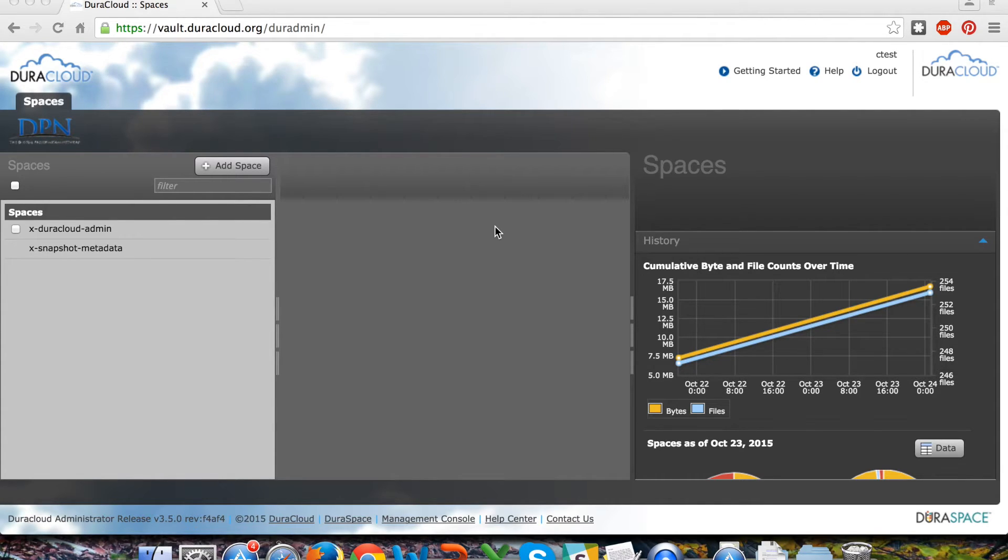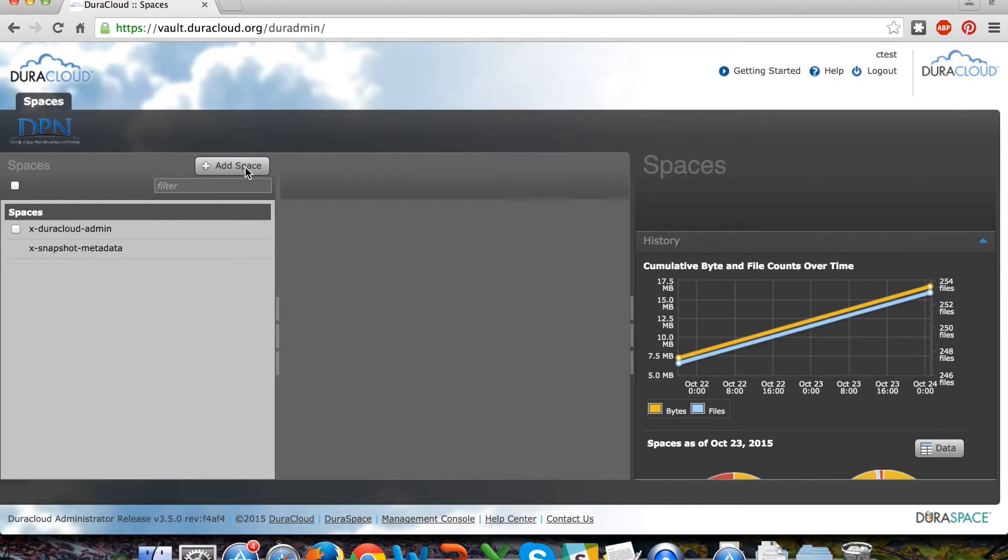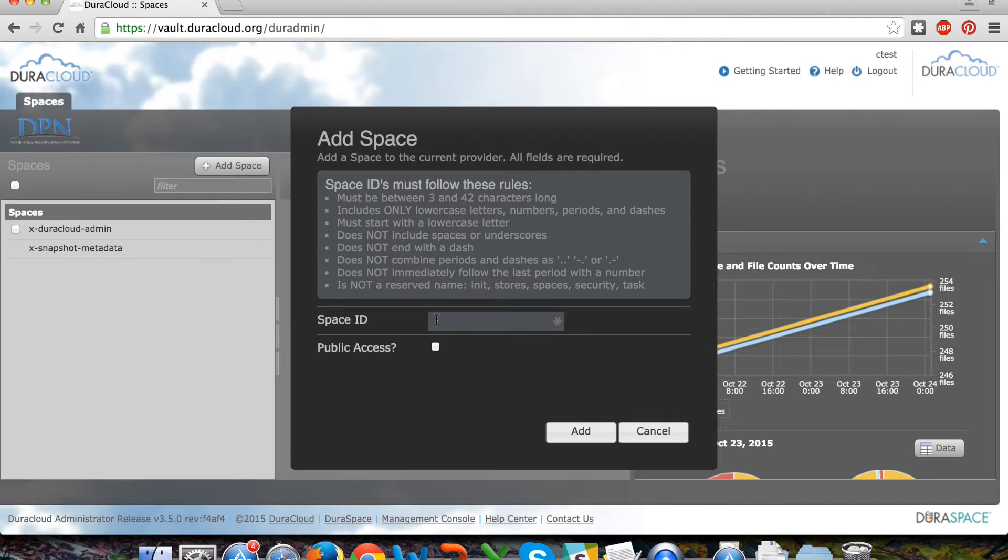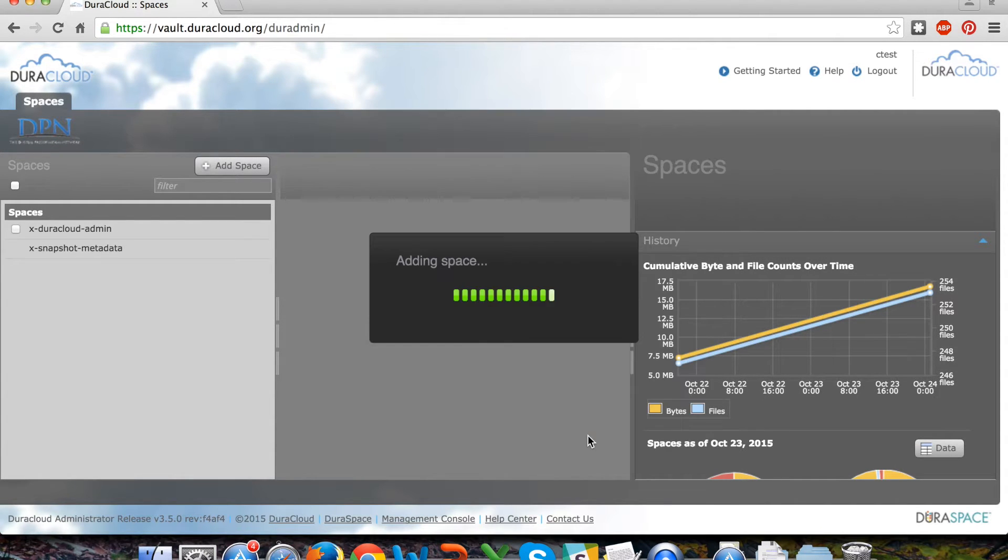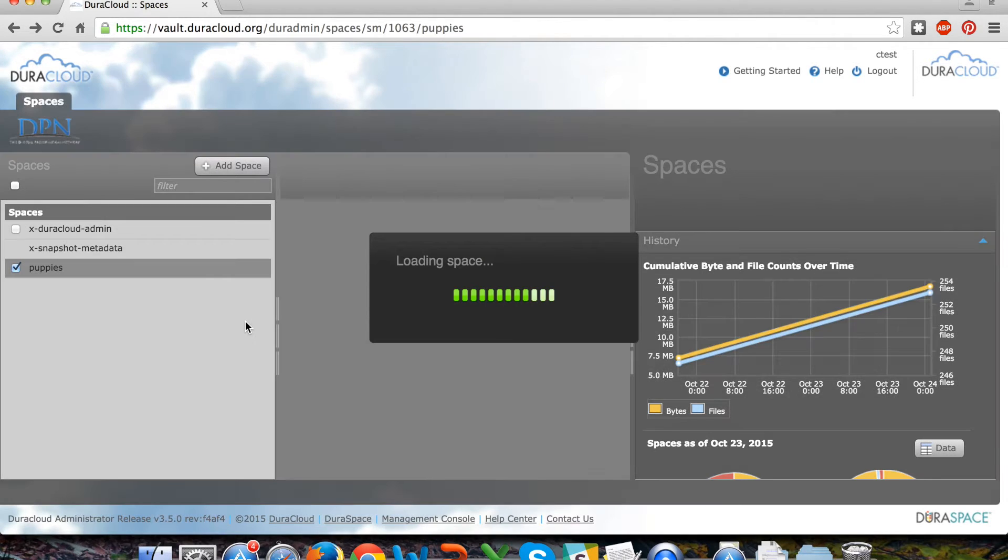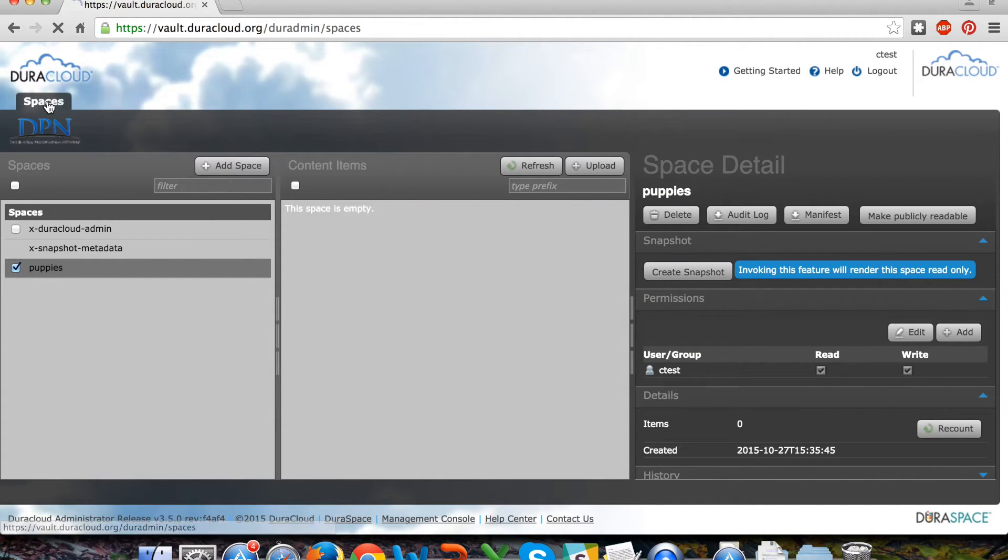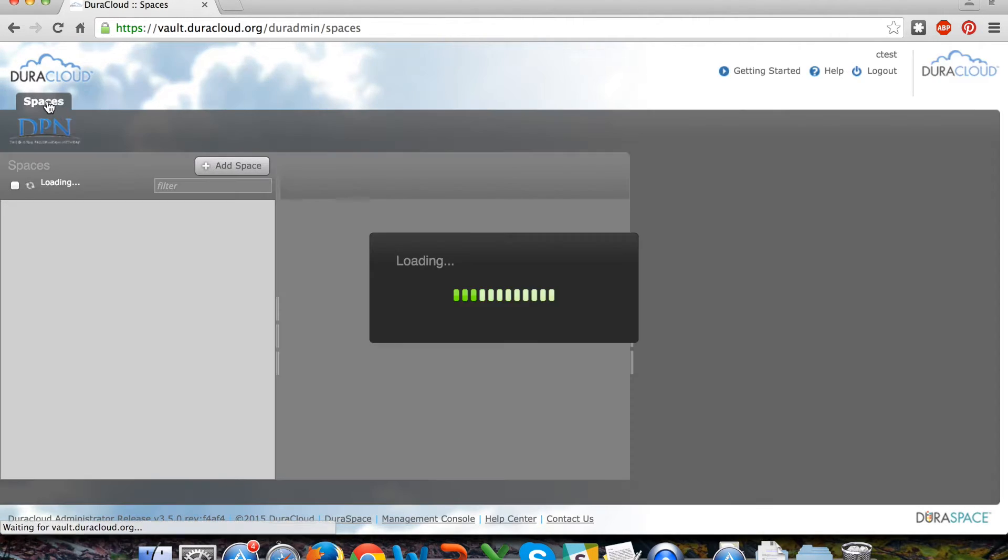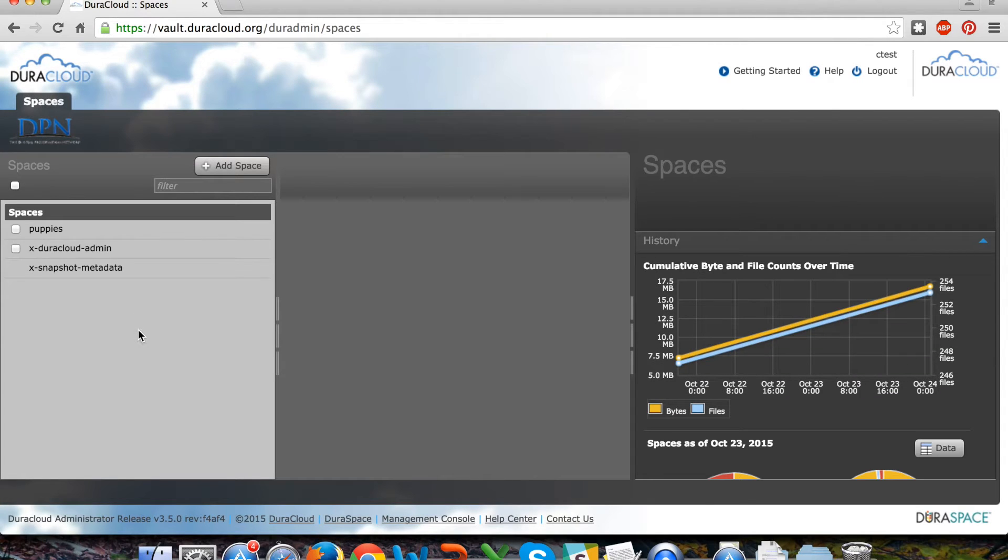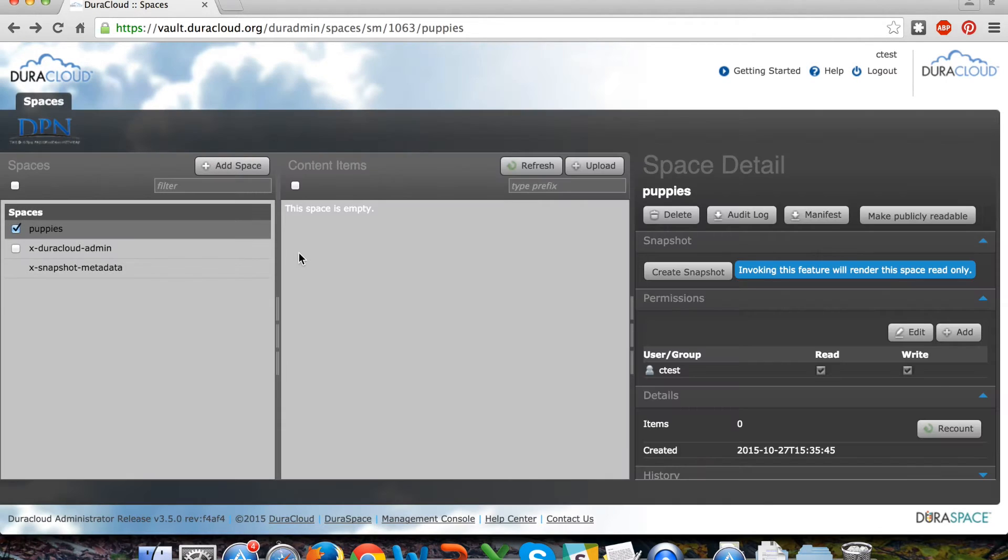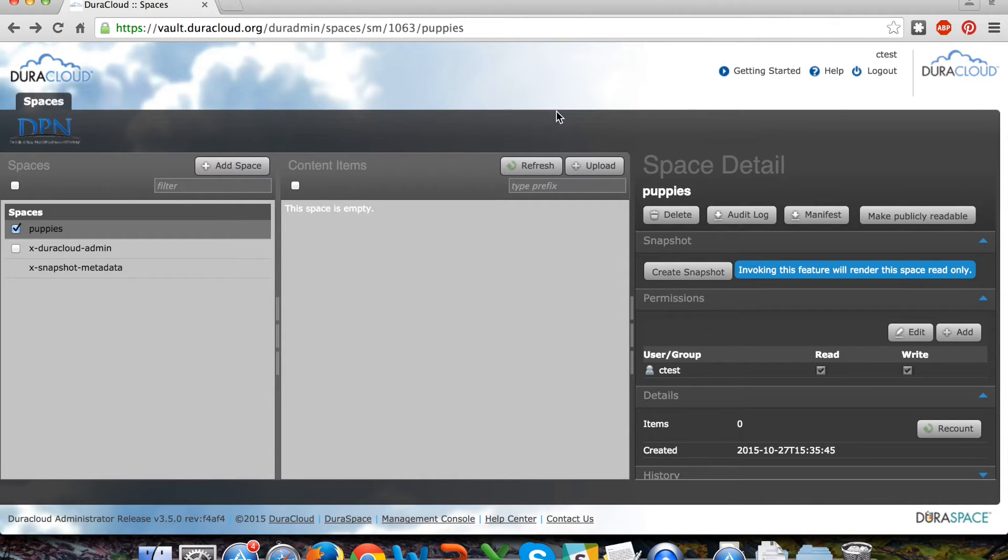So the first step will be adding a space to your DuraCloud Vault account. Simply click the add space button at the top of the spaces column and add a space with the name of your choosing. At that point, that new space will be listed in the spaces column, and in the center part of your screen you will see the content items that will be stored in the space and then the detail for the space on the right hand side.